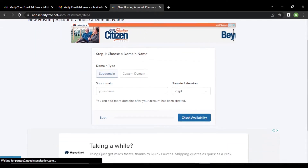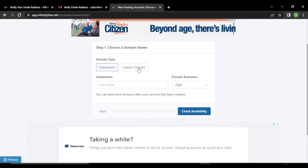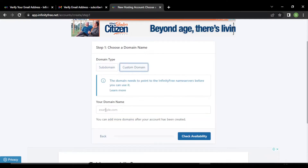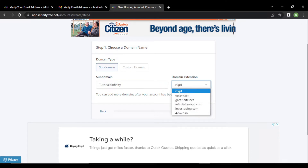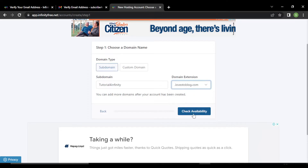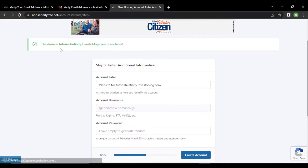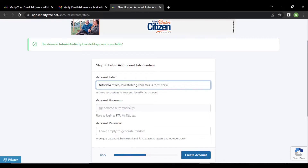Click on create now and give a subdomain. If you have a custom domain, you can write a custom domain name here. But we are creating it for free, so we will select subdomain and give it a name as tutorial for infinity. You can select any domain from here. Let's select this domain and click on check availability. The domain is available. You can give any label here if you want, and you don't have to give a username — it will generate automatically.